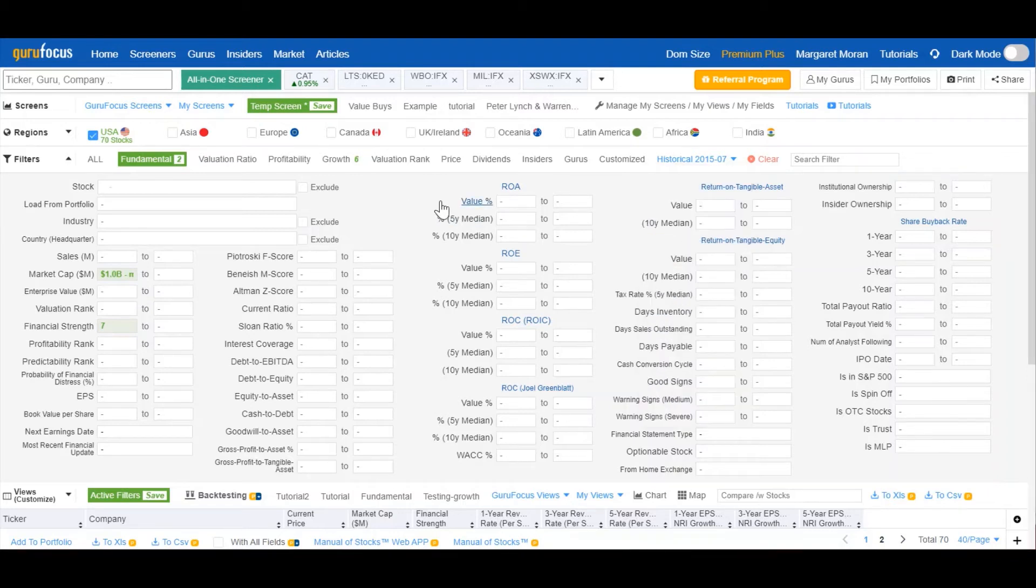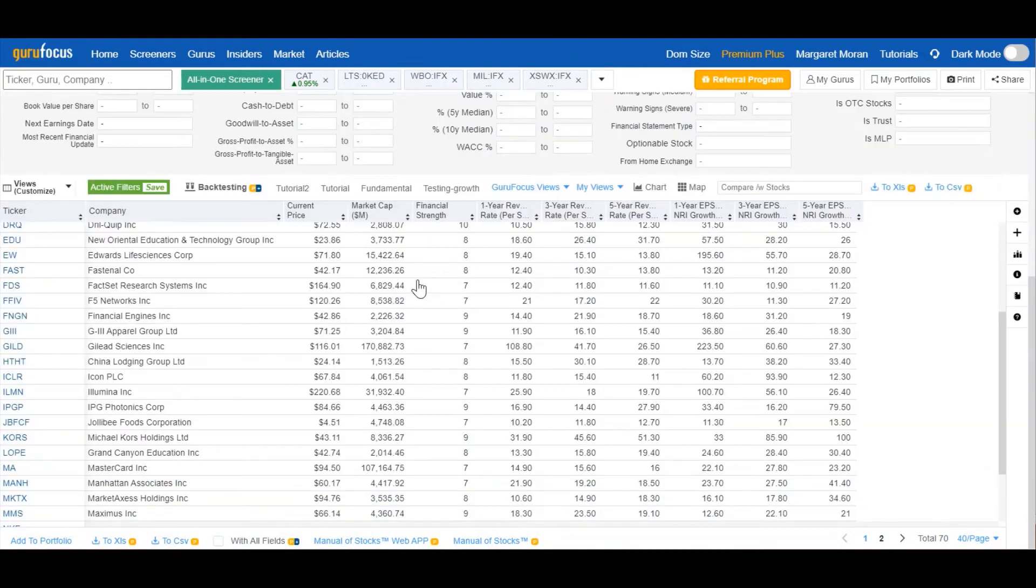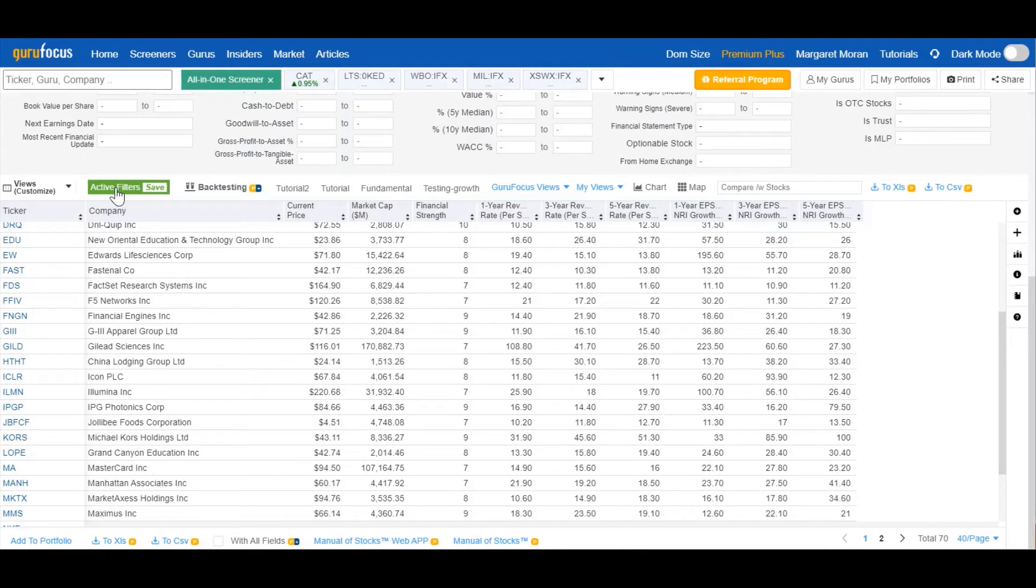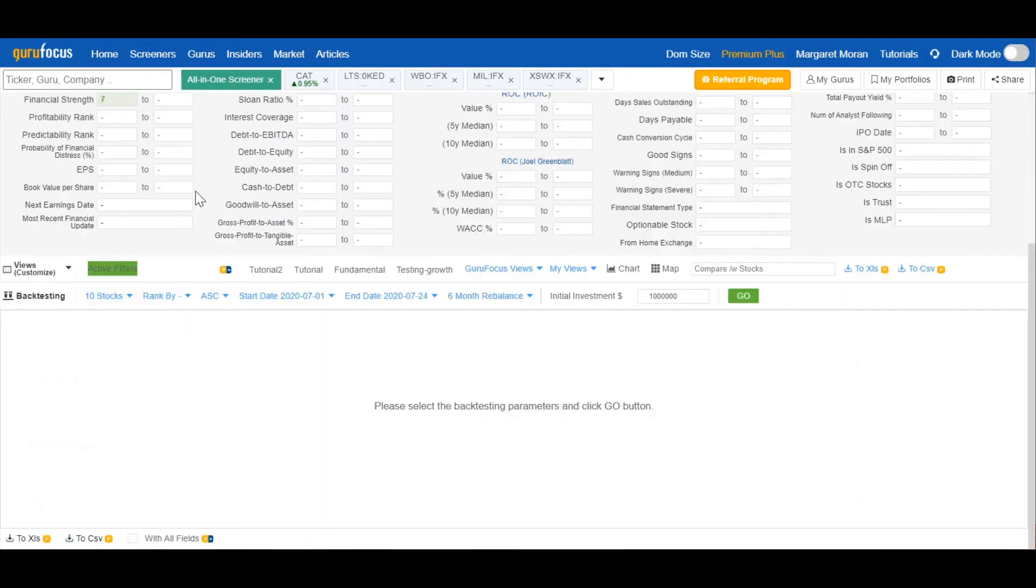Now to see how successful these criteria are at selecting stocks in general, we can utilize Guru Focus's backtesting tool. Scrolling down, we can see that we have active filters selected, which just means that we are viewing stocks that meet our selected screening criteria. But directly to the right is backtesting.